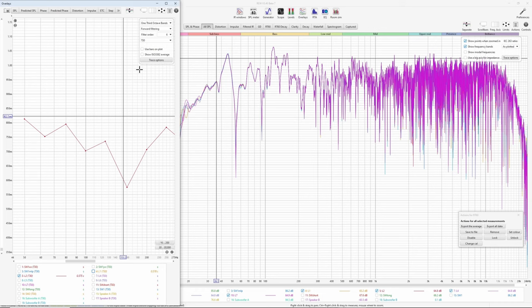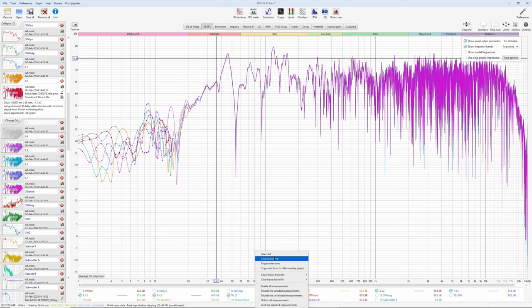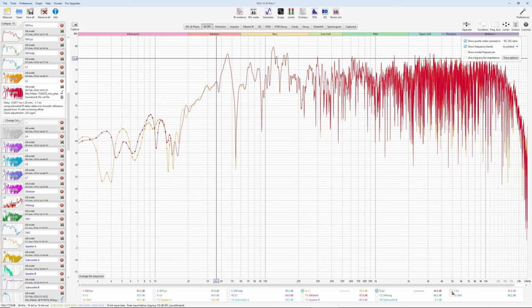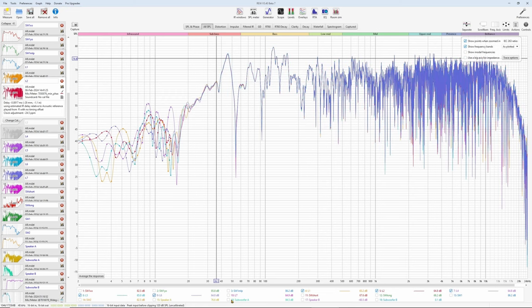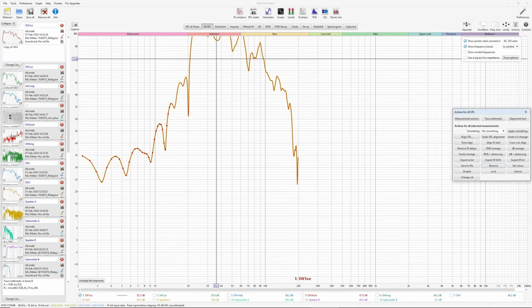One thing about multiple microphone position measurements: you have to cross-correlate and align them before you take a vector average. You have to align them to the measurement at the main listening position. Let me remove these measurements — actions, remove all selected. There should be seven, but because we disabled L2, REW doesn't see it. So enable that and remove it.